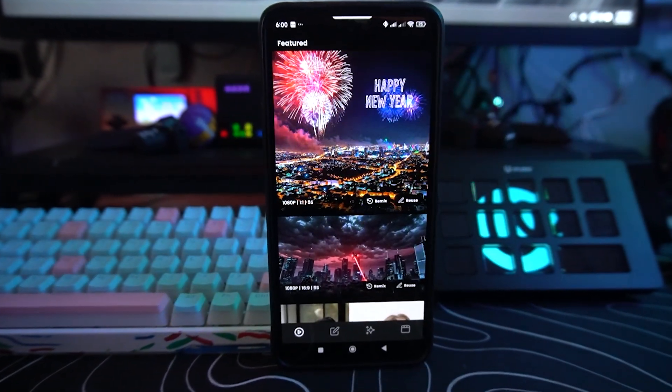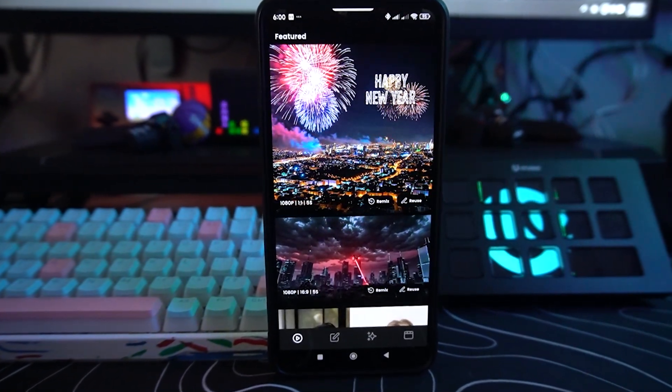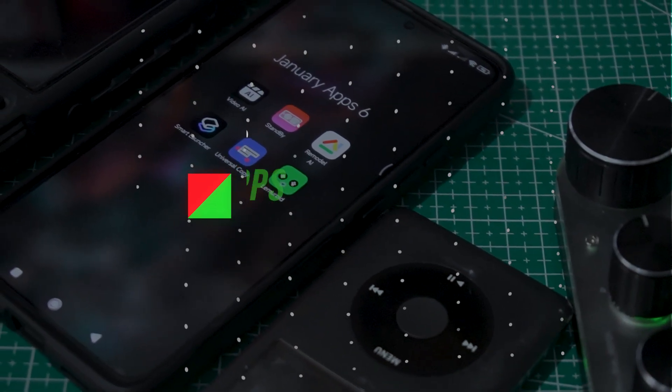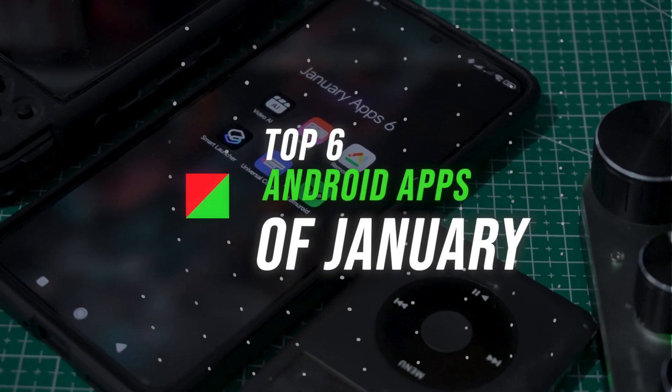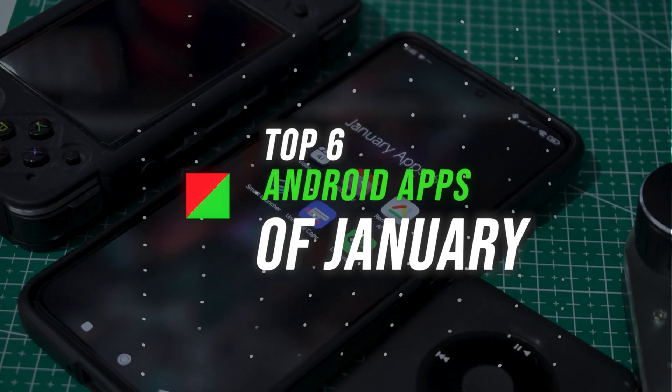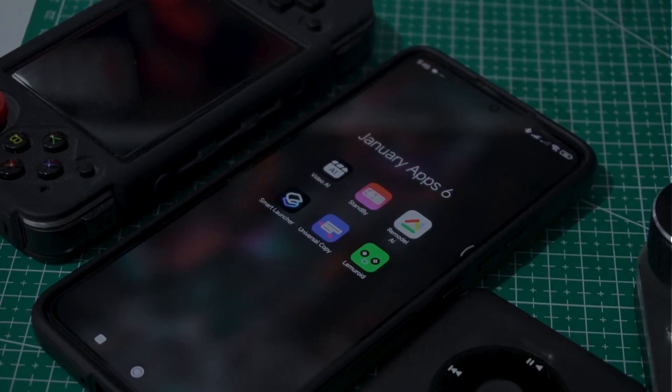Hey guys, happy new year to all of you for 2025! As some of you already know, this month we're checking out the top six Android apps of January. We're going to enjoy going through the apps, and let me know in the comments down below which application captured you the most.